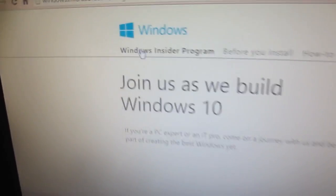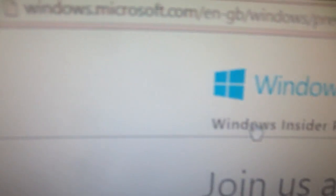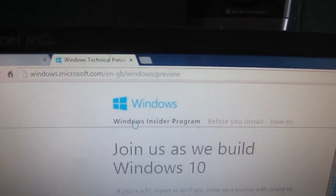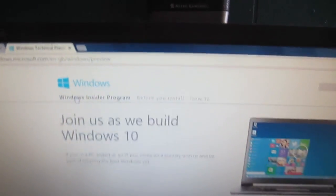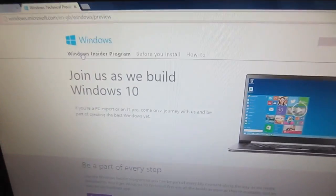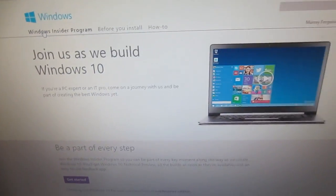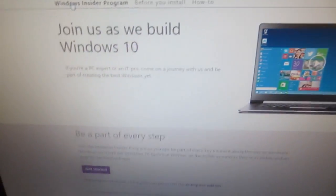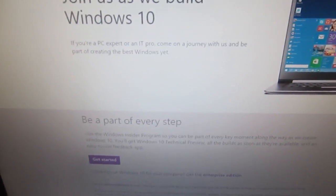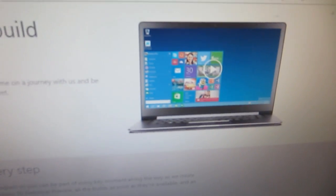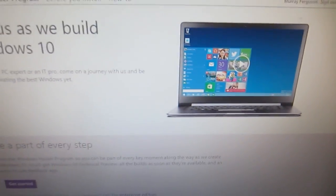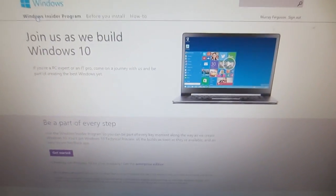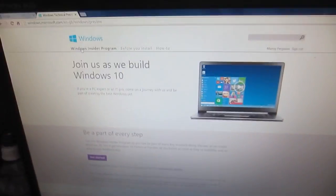Of course, right now you can go to Windows, Microsoft, whatever, slash preview. I'll put a link here, and you can go here and check it out. And this is where you actually get the place where you can download the ISO files, and then burn those, or just do the update.